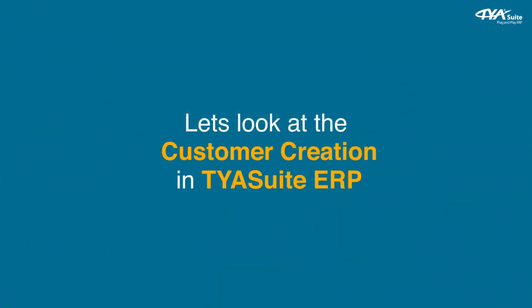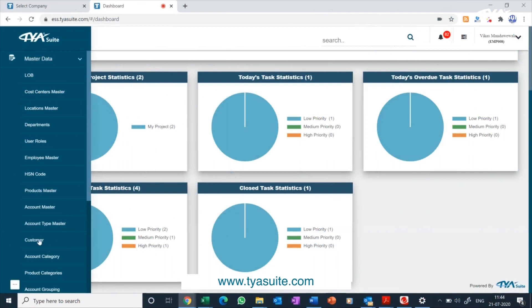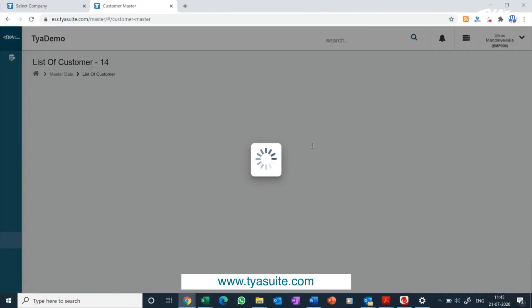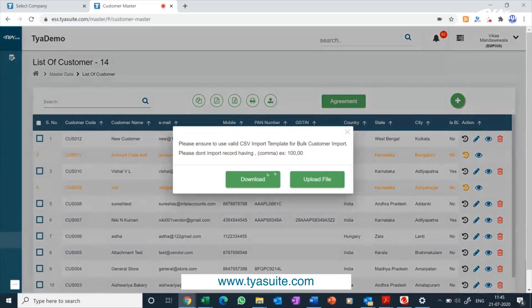Let's look at customer creation in TYASuit ERP. Click on the customer menu under master data from the left side menu bar. You can also search the same from the search box at the top of the screen. Then click on the add button to add a new customer. You also have an option to import bulk data through Excel import — you can download the template and upload the complete file.